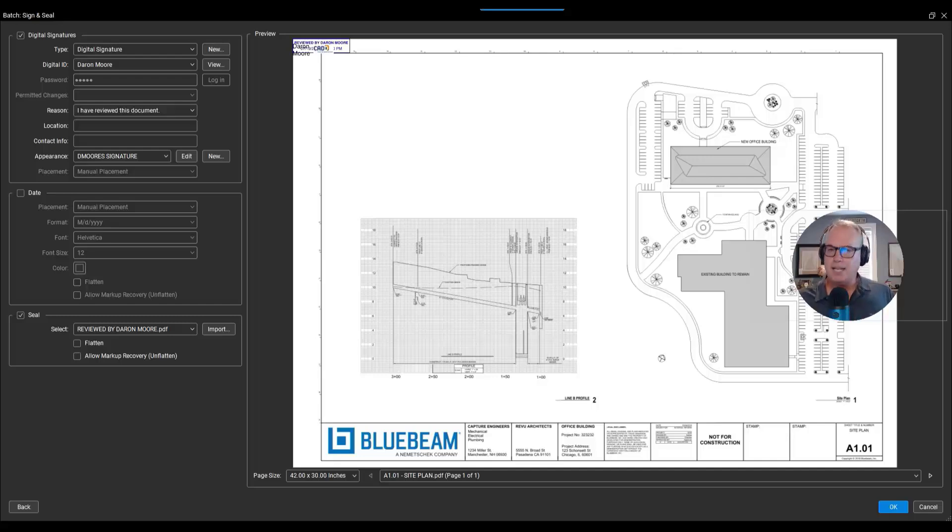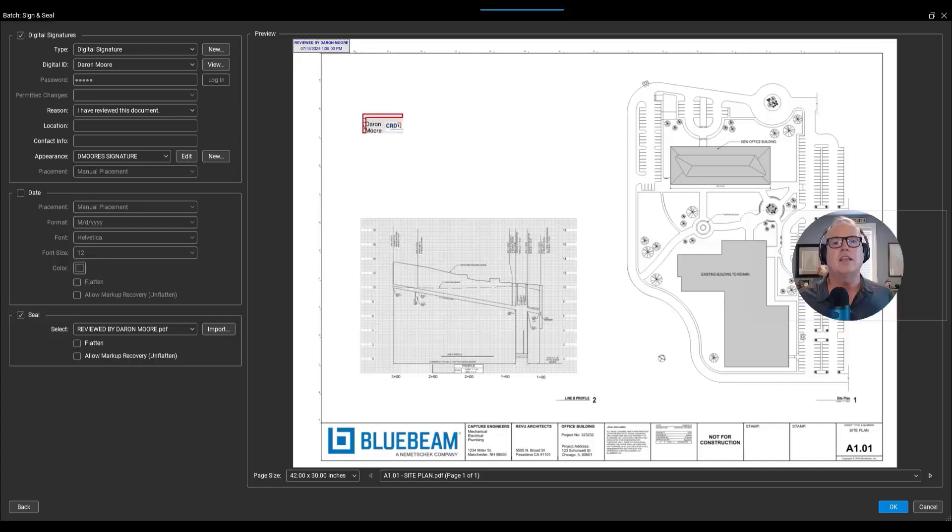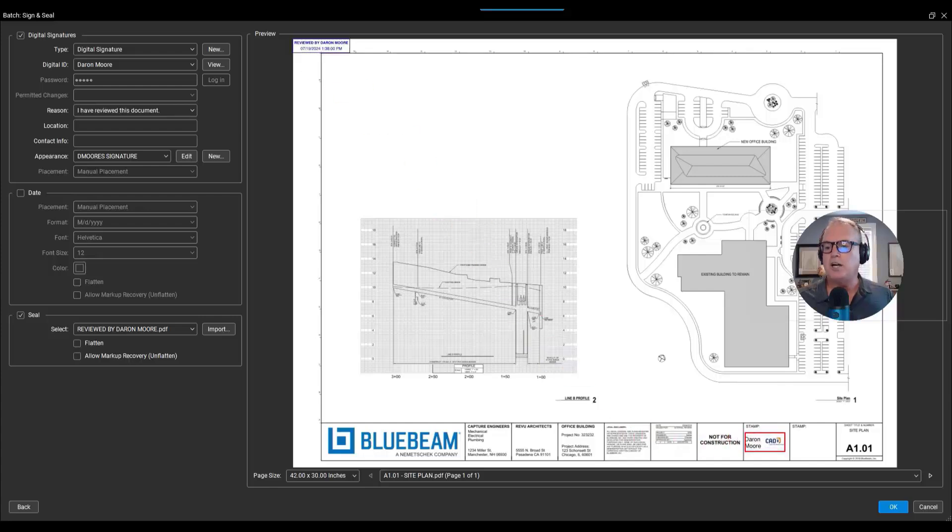Now I'm going to go ahead and click and drag my signature. Not like that, Darren. Just so I can get it there. There we go, I moved it. I'll put it down in the stamp area where it might be a little bit too large, we'll see.